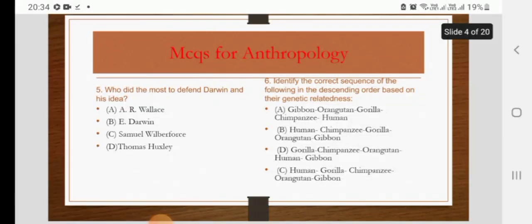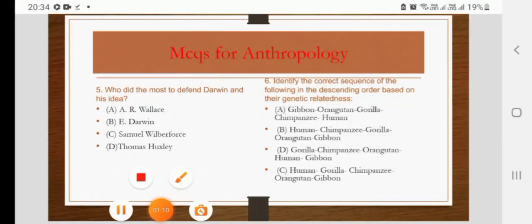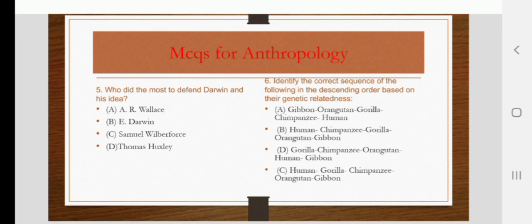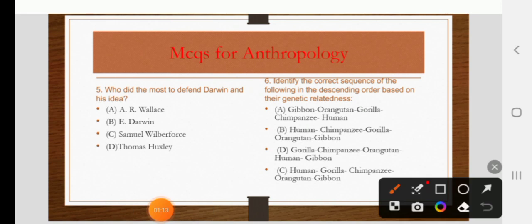Who did the most to defend Darwin and his ideas? Options are Valens, E. Darwin, Samuel Wilberforce, or Thomas Huxley. The right answer is D: Thomas Huxley.